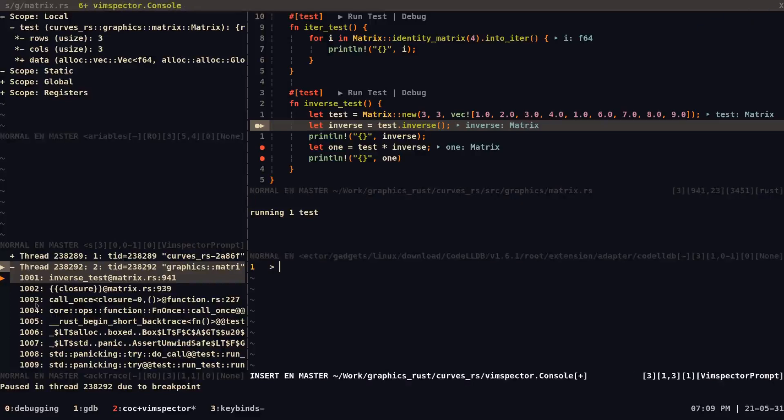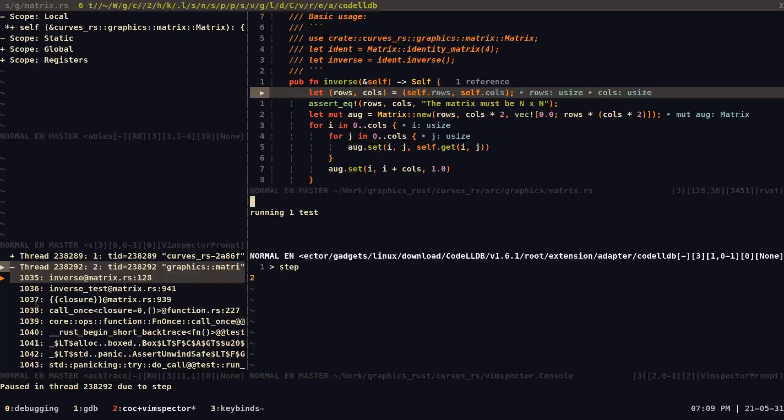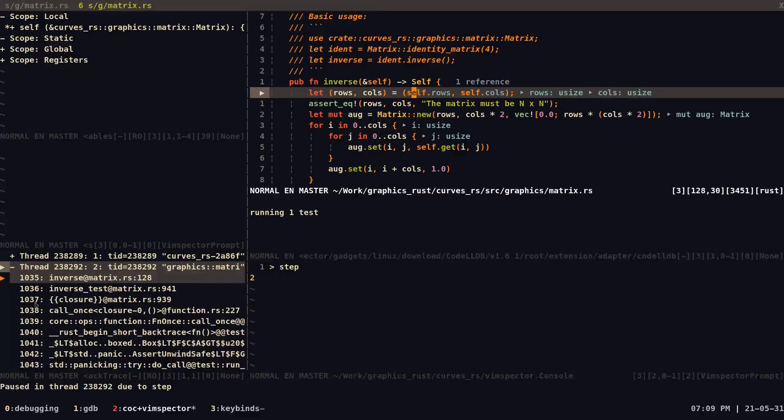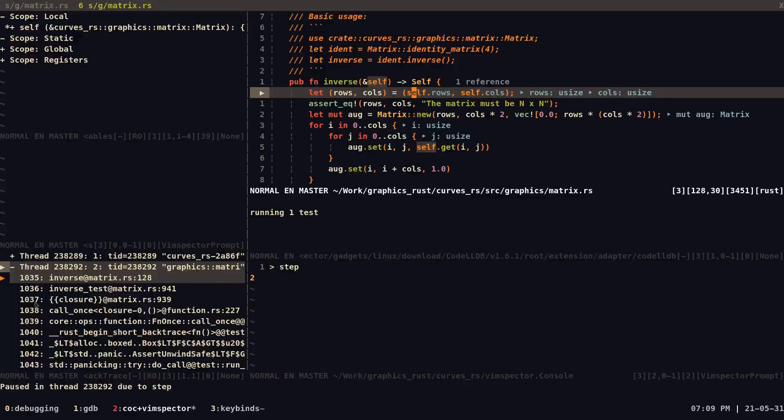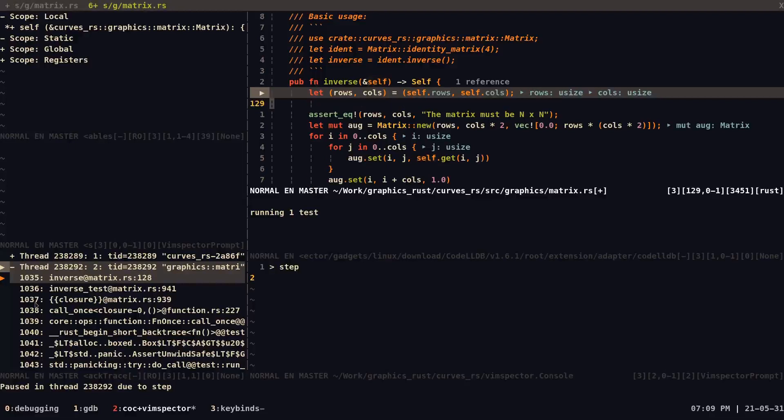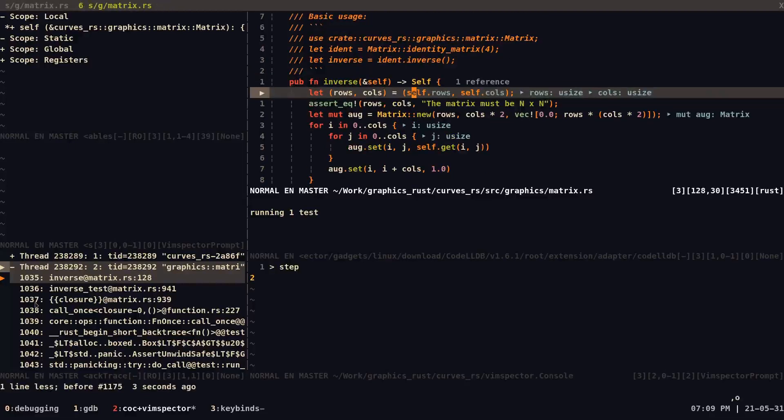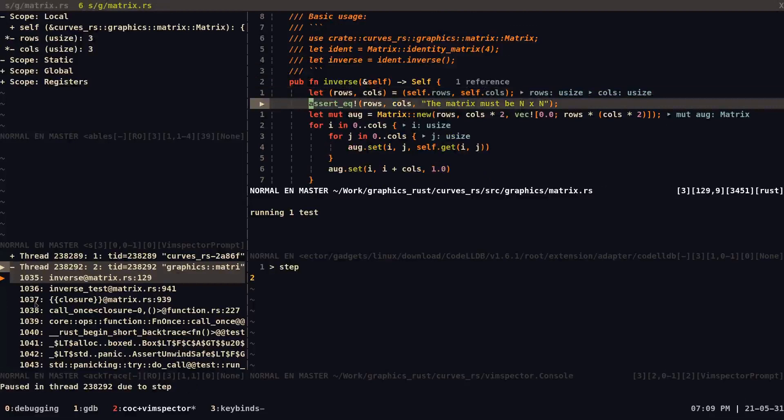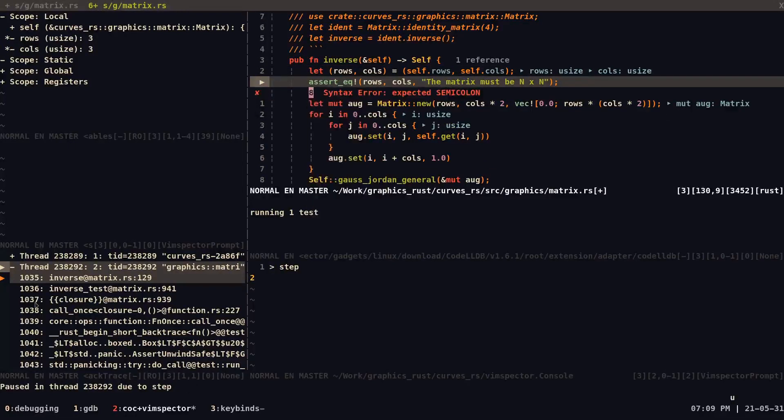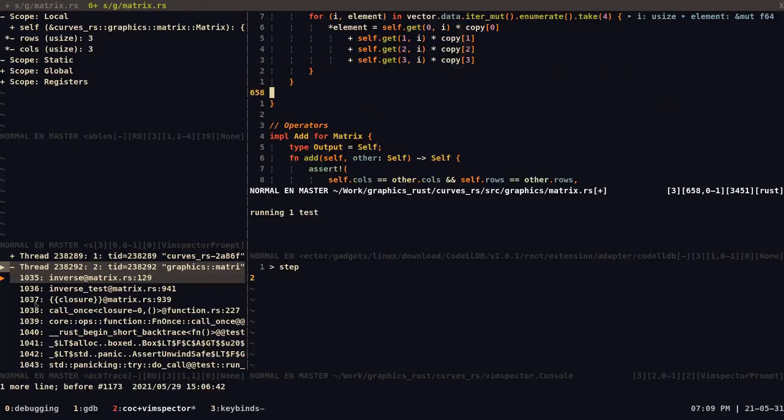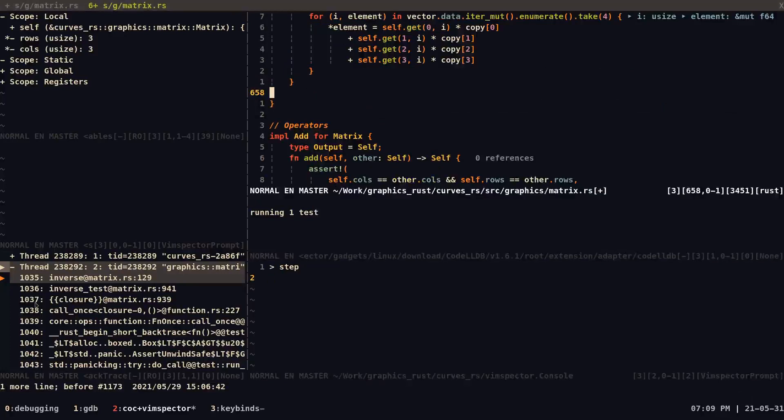And then we can just do step, or we can write step here, or we can use the keybinds I noted down here. So if I do something like leader 08, I can go through the steps, which I think is very cool.